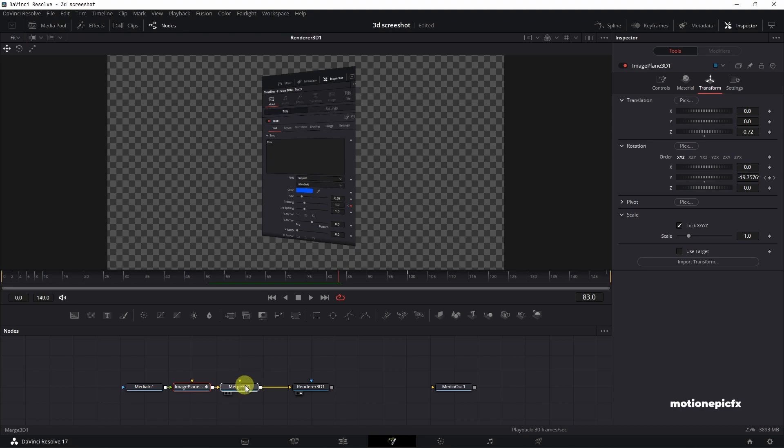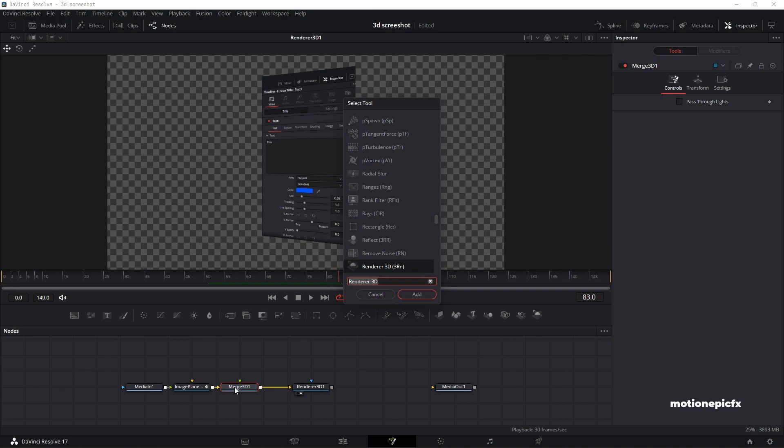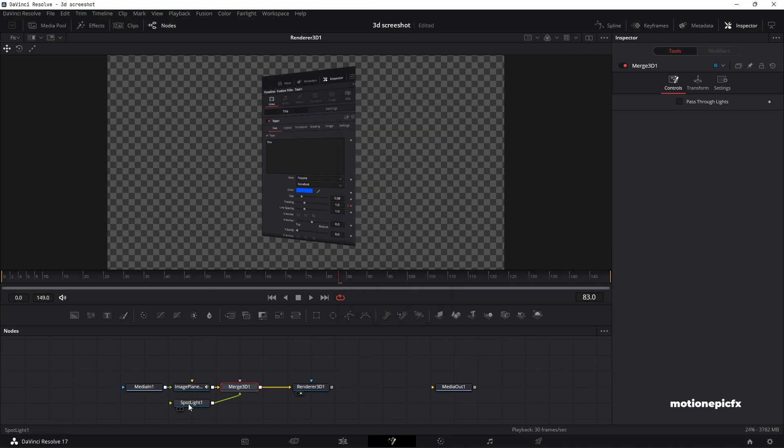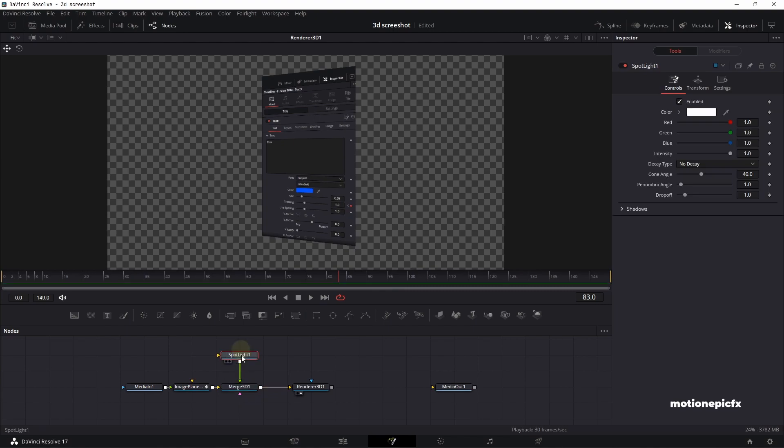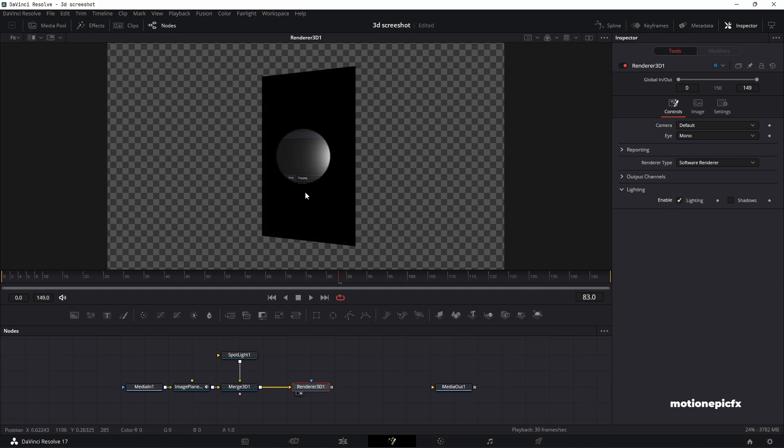Let's search on this merge 3D. Make sure you click on it to select it, and just hit shift spacebar and type in spotlight and click on add. Now we have the spotlight effect. You can see that nothing really happens, and that is because we need to go to our renderer 3D and enable the lighting. Now you'll be able to see the spotlight.